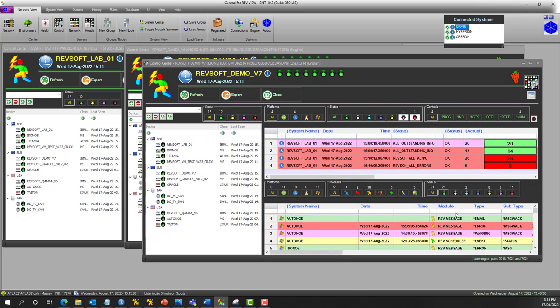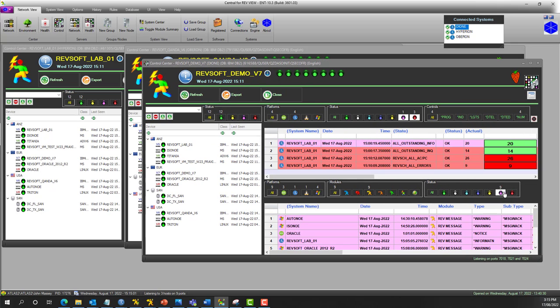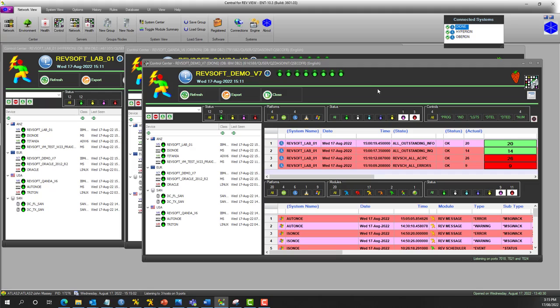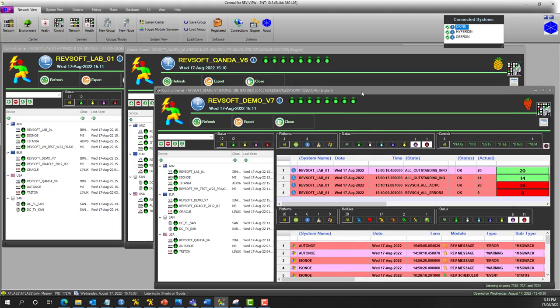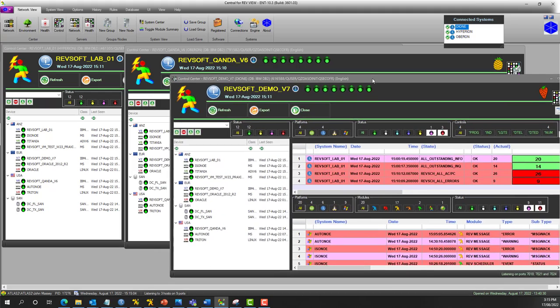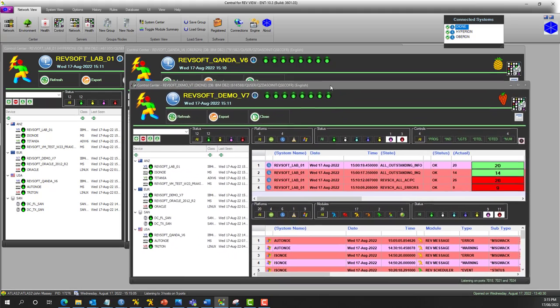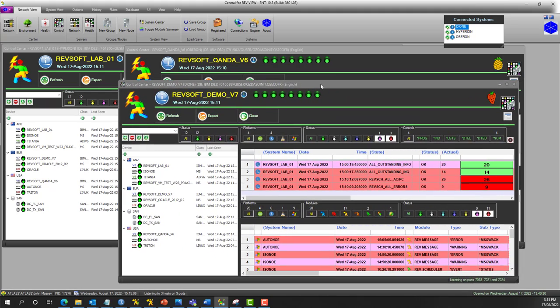So different people in different data centers can be monitoring different things. So there doesn't just have to be one control center.